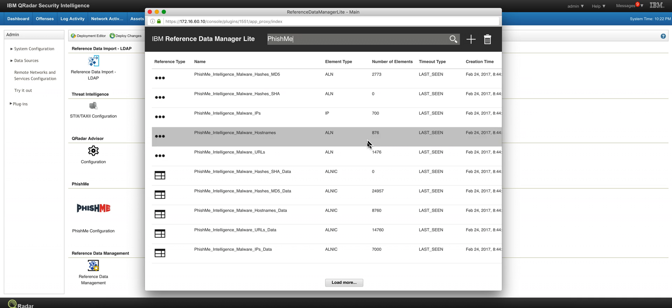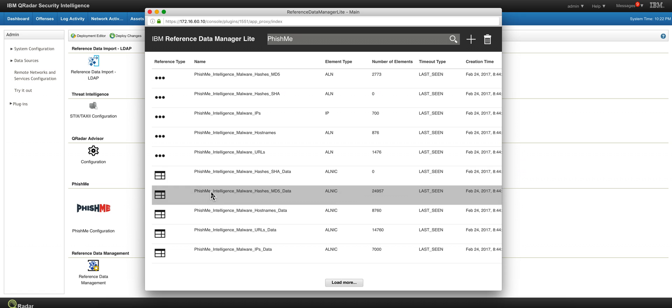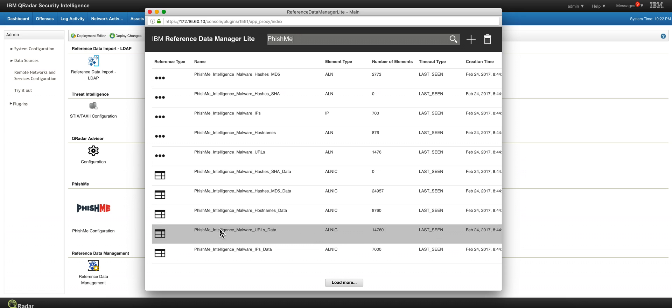I just installed the app and found some interesting reference maps that contain, for example, this one contains intelligence...